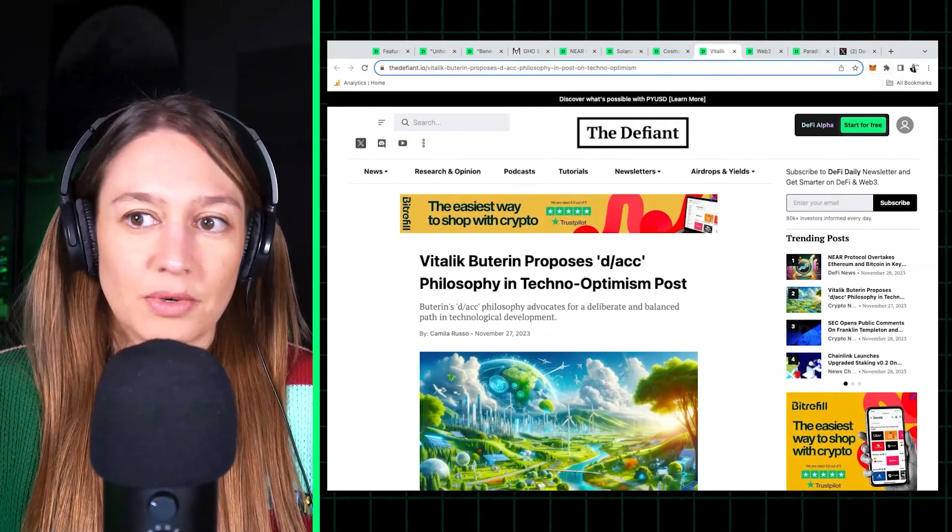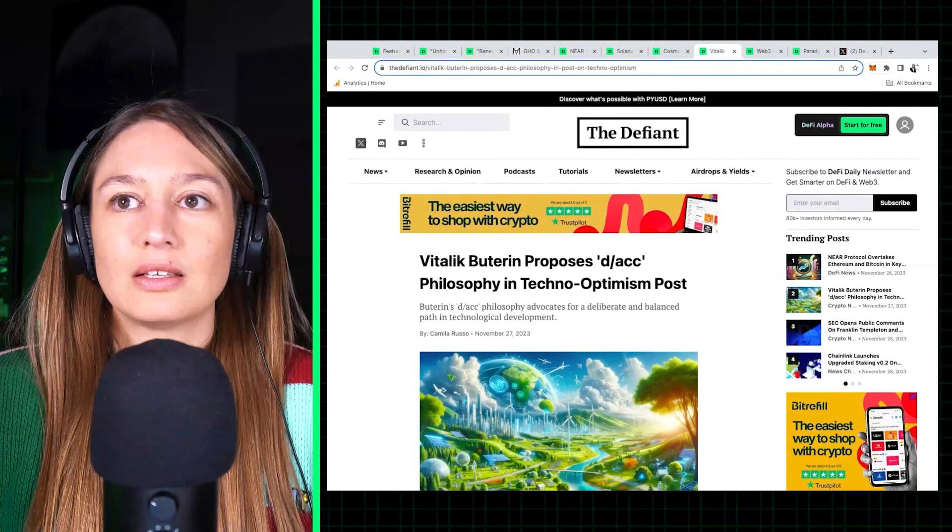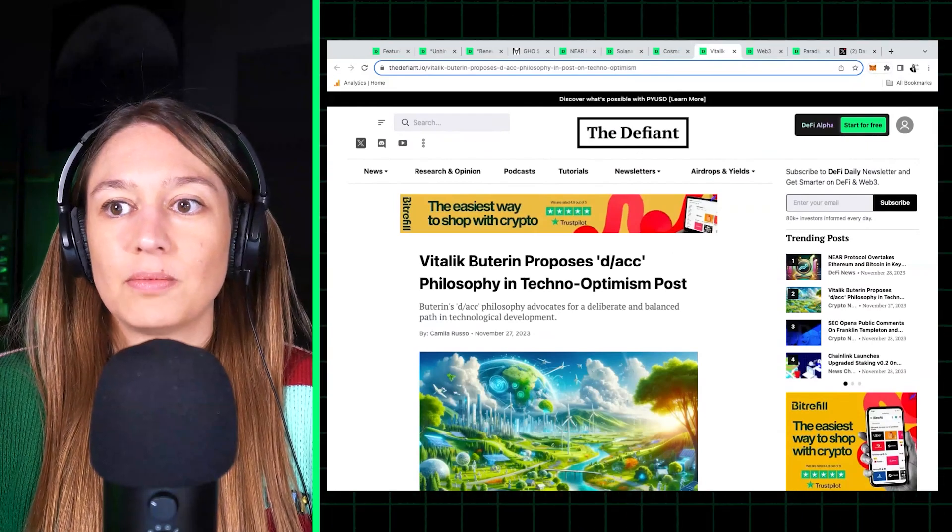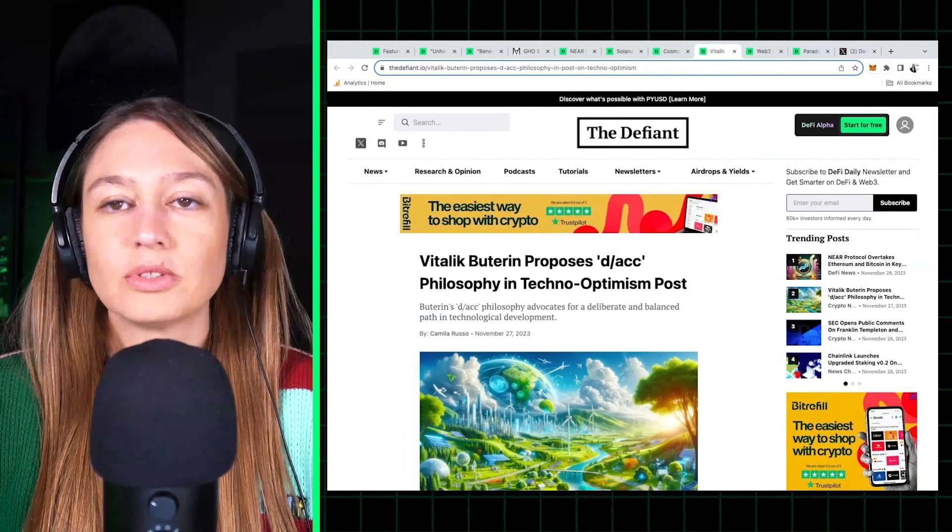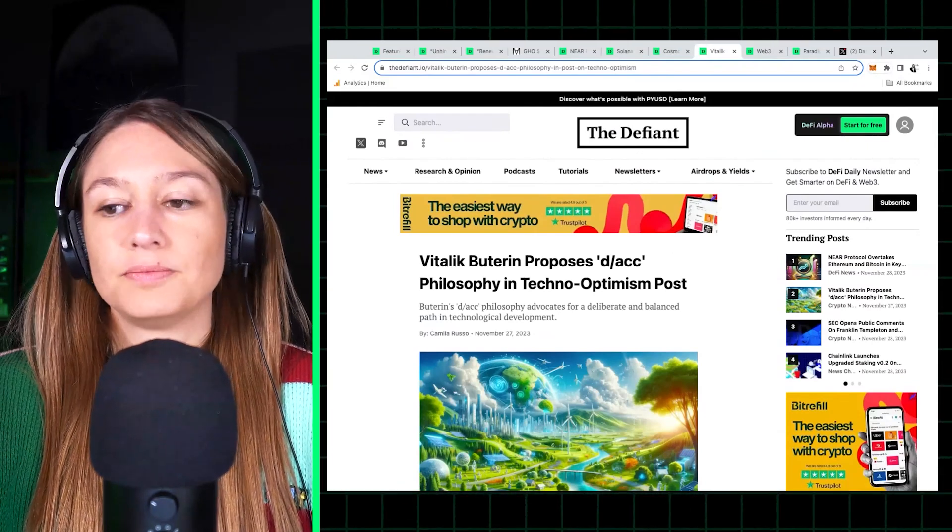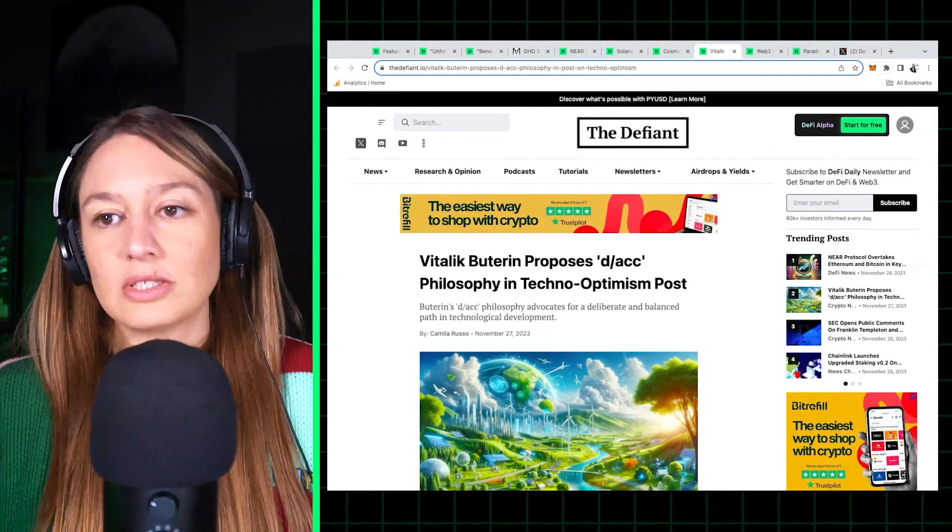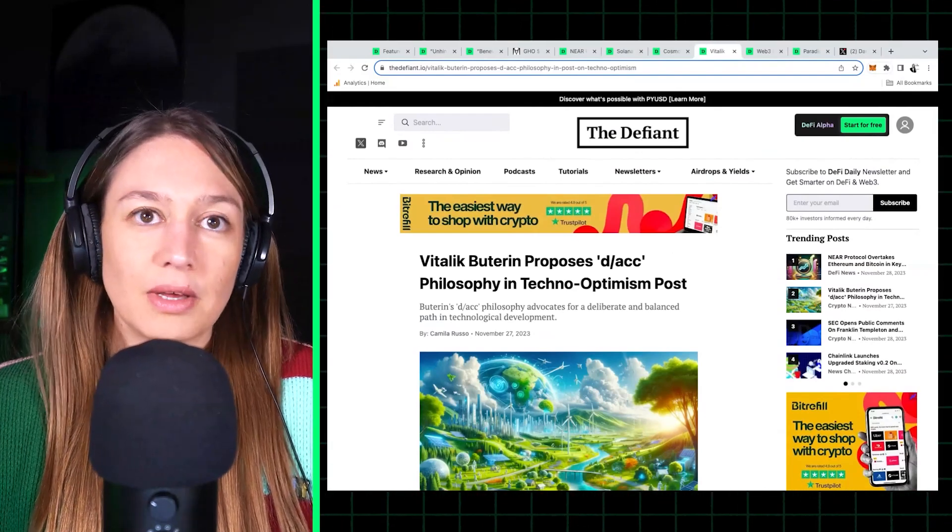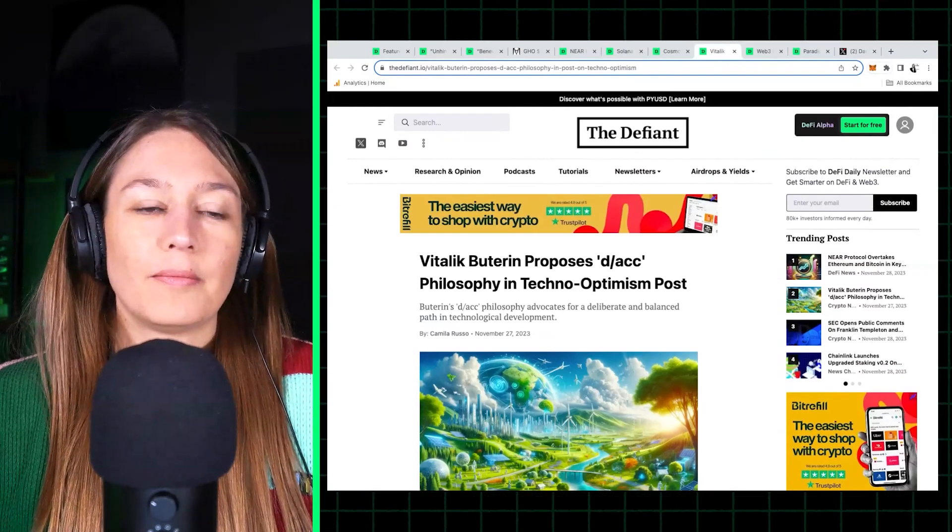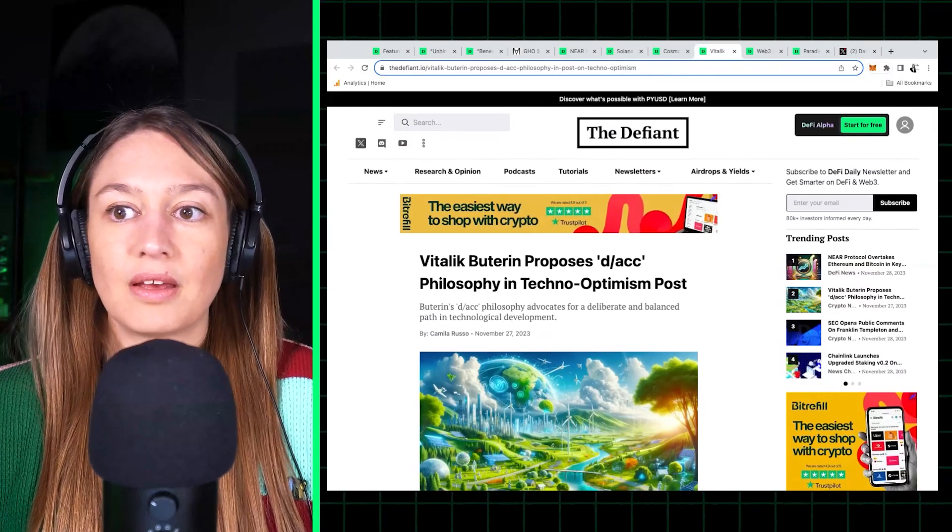It's a post on techno-optimism. So to give a bit of background, this is in line with what Marc Andreessen posted recently. He had this techno-optimism blog post where, you know, Marc Andreessen, Sam Altman, and a few others.